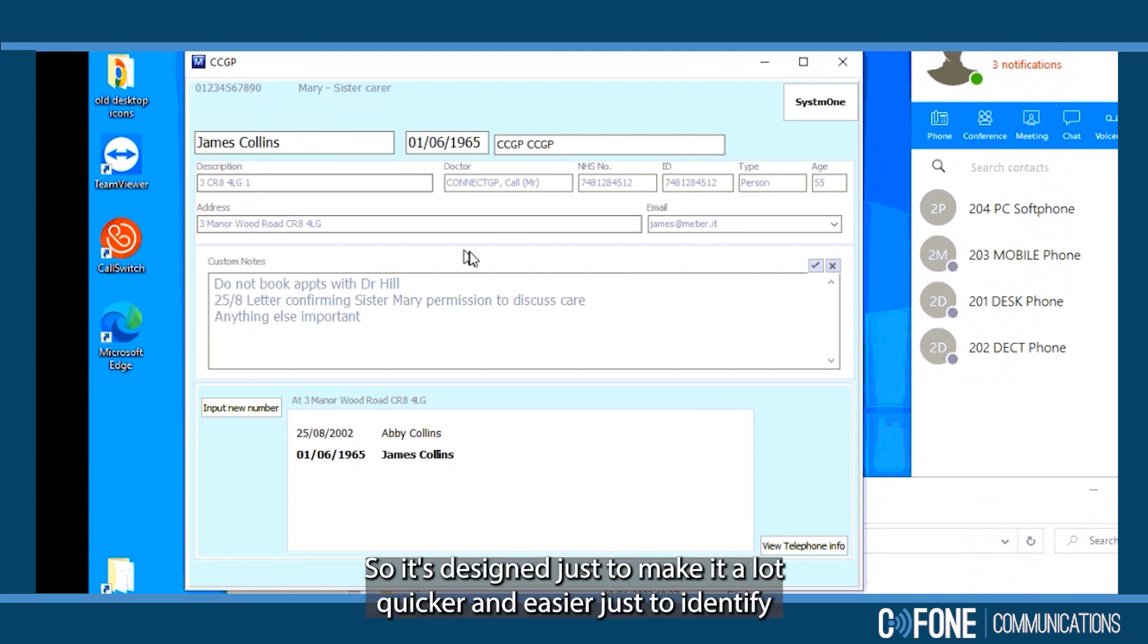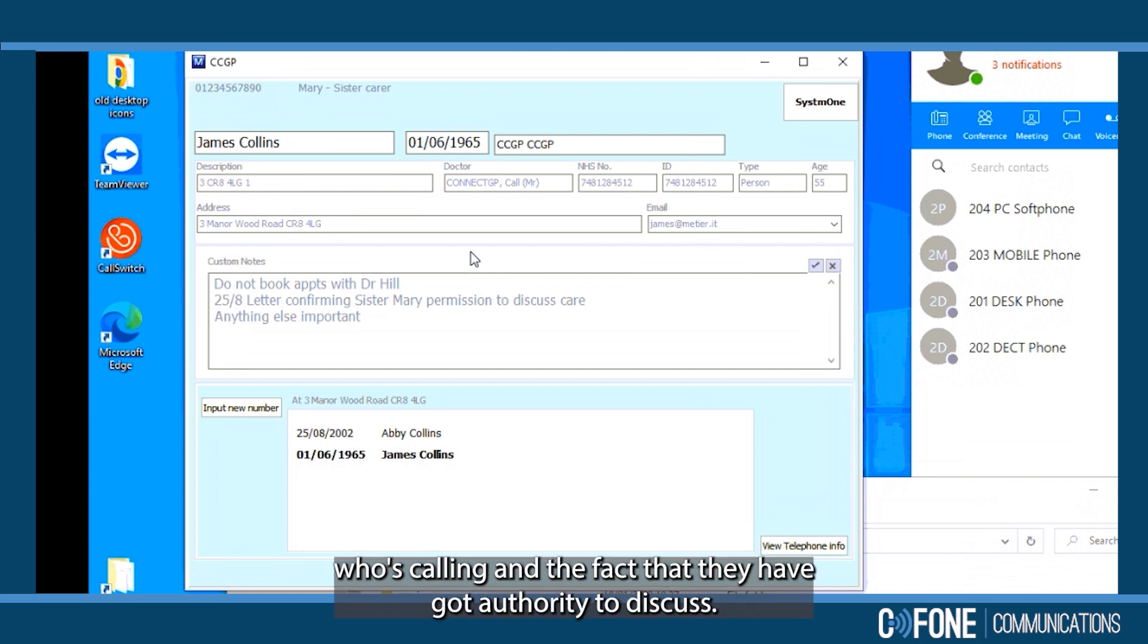So it's designed to make it quicker and easier to identify who's calling and the fact they have got authority to discuss.